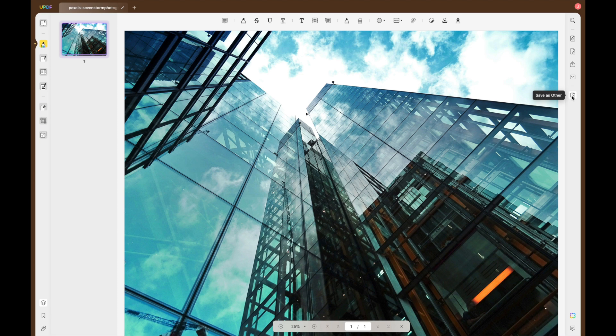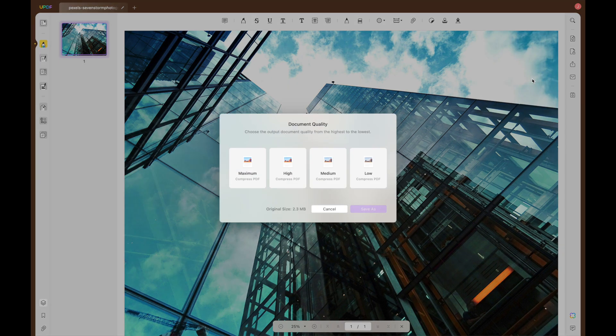At last, click save as other and then reduce file size to compress the file you have created.